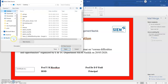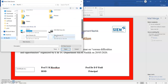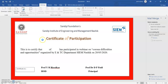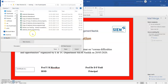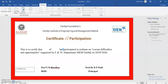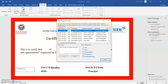I go to the folder where I have stored the Excel file, select it, and open it. It will take some time. I click OK, and all the participant list from the Excel sheet appears. I select it and click OK.